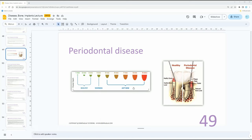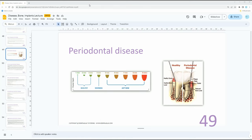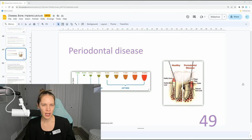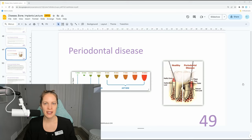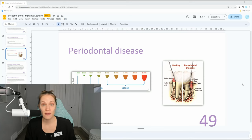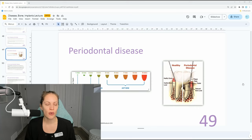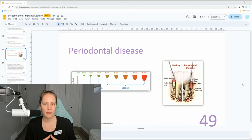Looking at periodontal disease, the main thing to remember is that as soon as you have a four millimeter pocket, this is an early sign of perio. How do you know there's a four millimeter pocket? You have to probe. For dental assistants, you don't have to know the specifics about perio — that's more for the dentist and dental hygienist — but you do have to know when you're looking in a client's chart, you're going to be looking at the periodontal probing numbers.